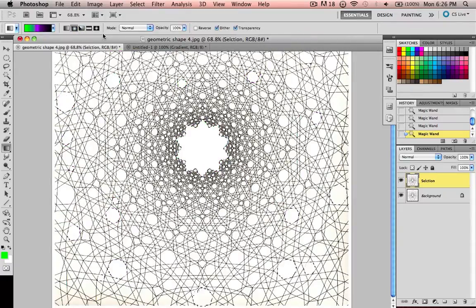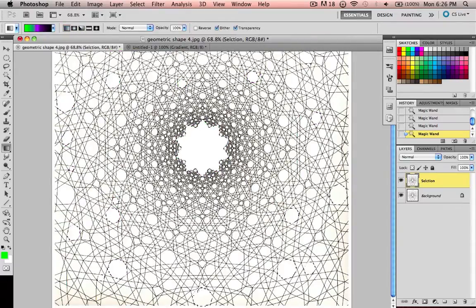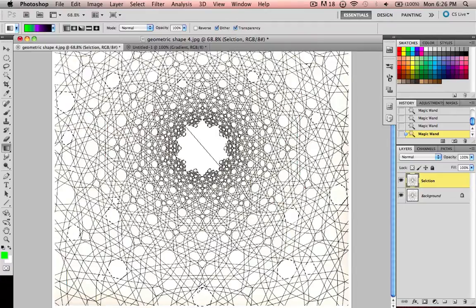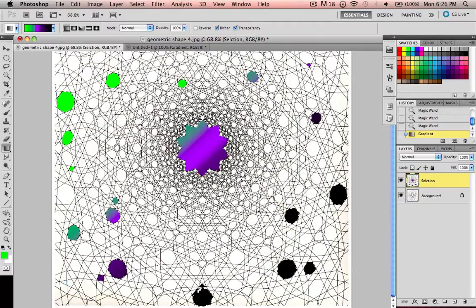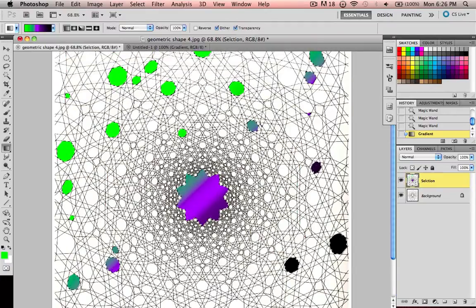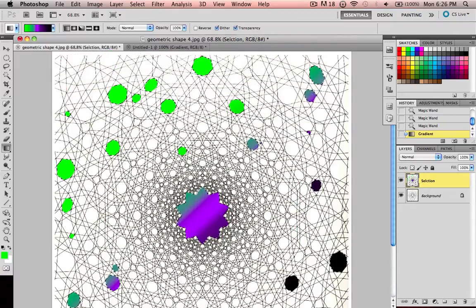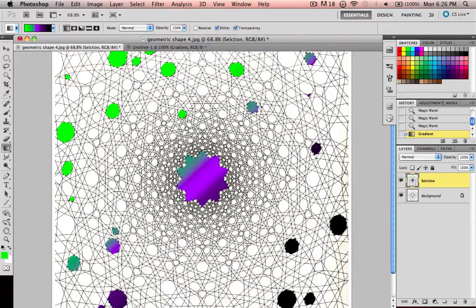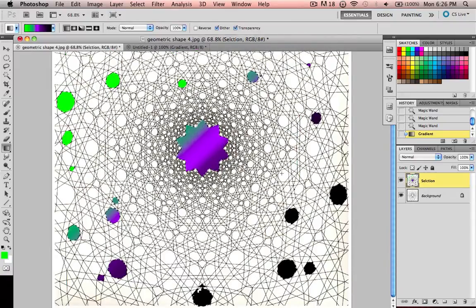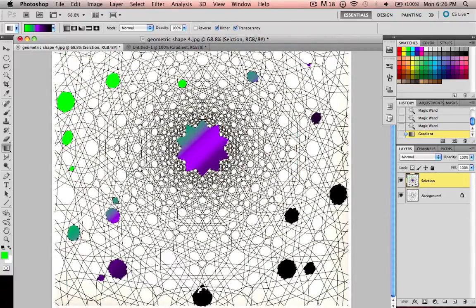If I were to use a linear, then it would just fade from green up here to purple to black.